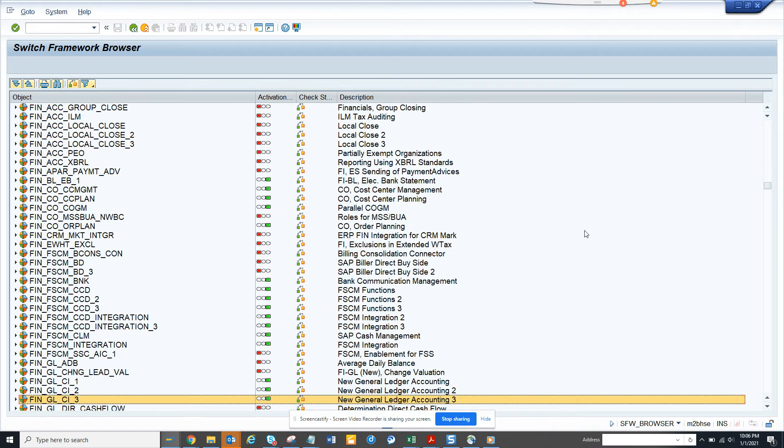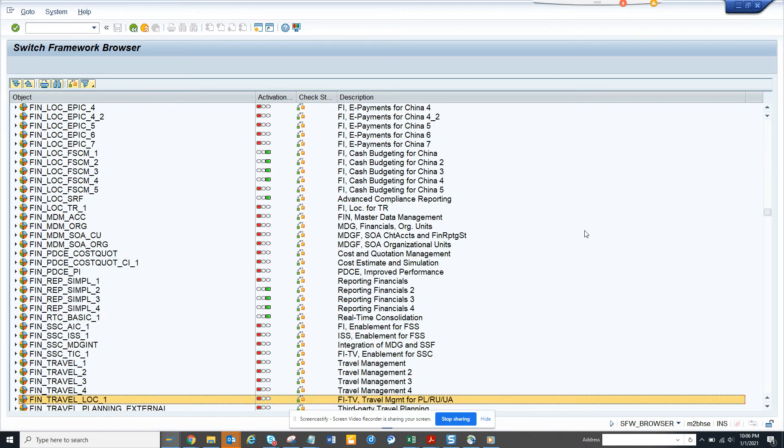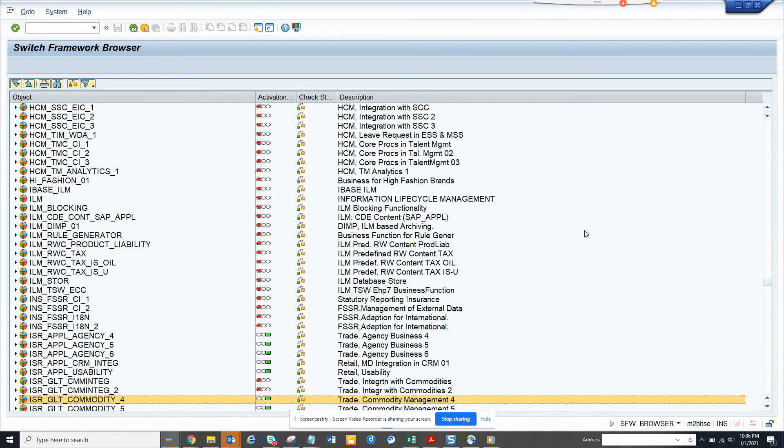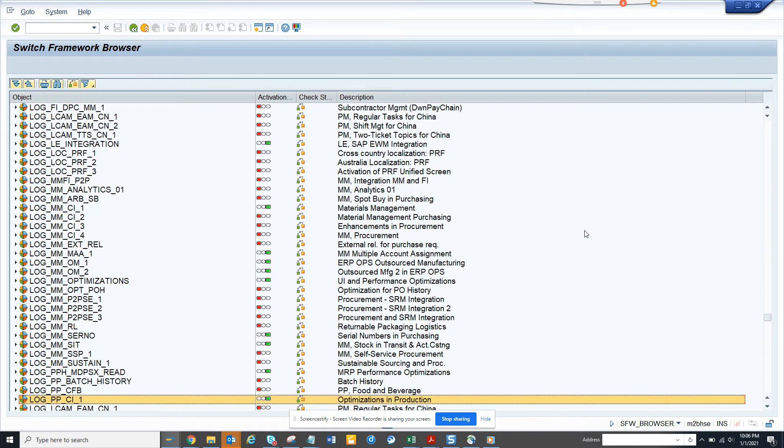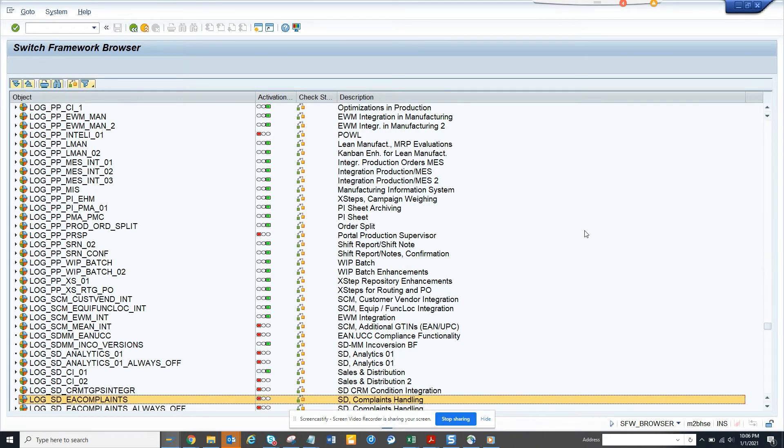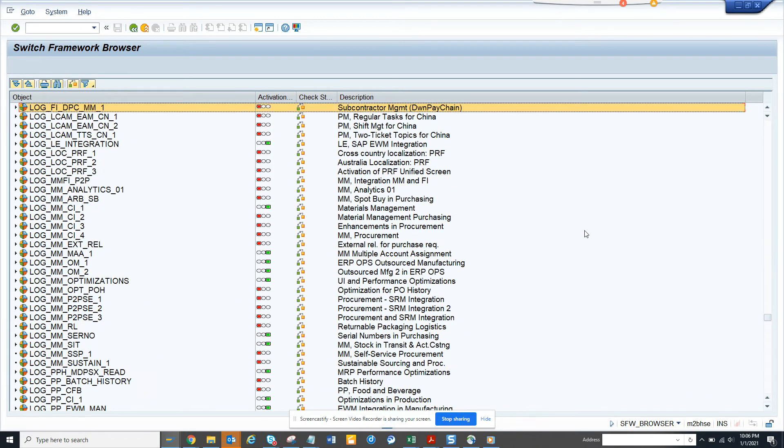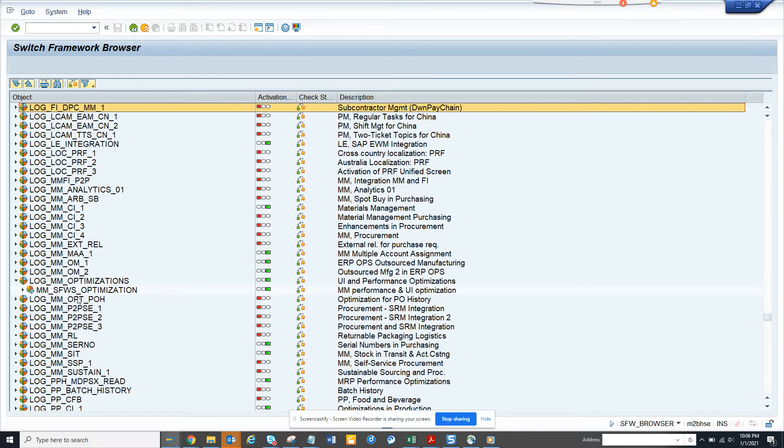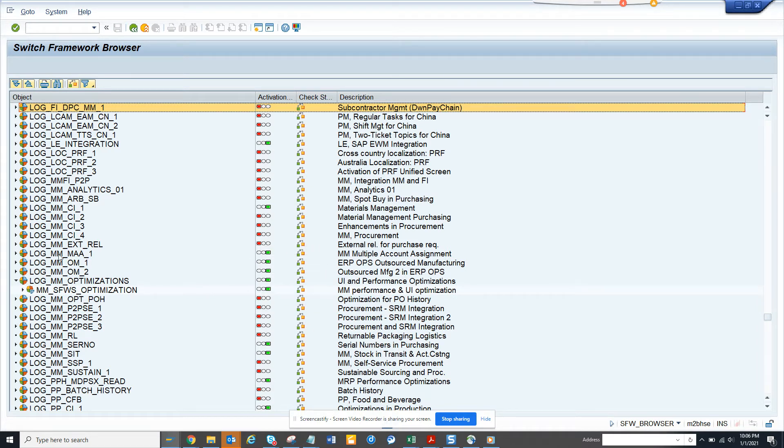So let me go to some switch related with MM. So there is a bunch of switches for MM. So here you can see there are switches that you can use, SFWS MM performance. So anything which is green has been switched on. Anything which is red is switched off.